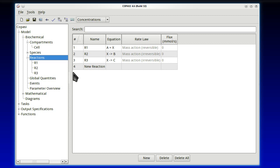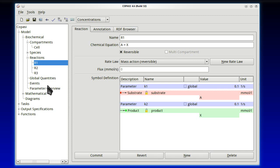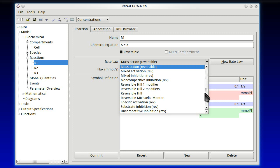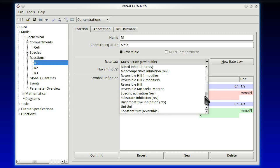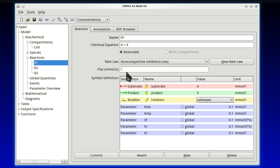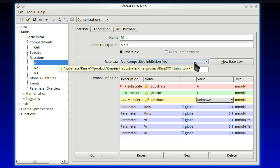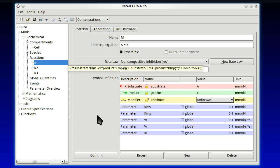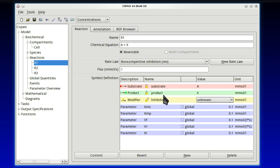However, the rate law is also mass action. So let's now go back and do the rate laws. Reaction 1. The rate law was non-competitive inhibition. And, of course, it was reversible Michaelis-Menten with non-competitive inhibition. So non-competitive inhibition. It's here. It's on the list. If I want to see the rate law, I can put my mouse over that. And if I wait a little bit, the tooltip appears.